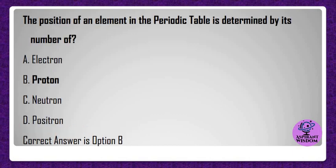The position of an element in the periodic table is determined by its number of? A) Electrons, B) Protons, C) Neutrons, D) Positrons. Correct answer is option B.